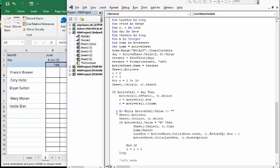And so now then what I'm doing is I'm doing do while active cell value does not equal blank. So as long as there's something in there, sheet one activate sheet one cells R C, and so that is the column, the column below or the cell below the date.